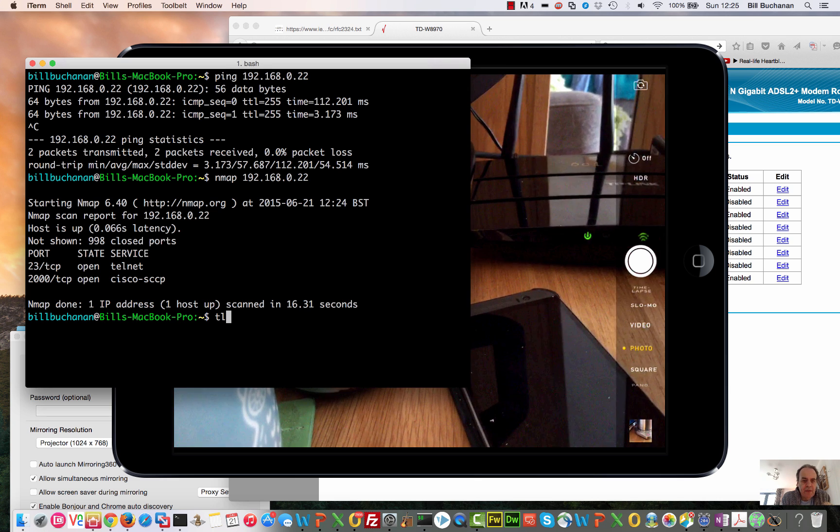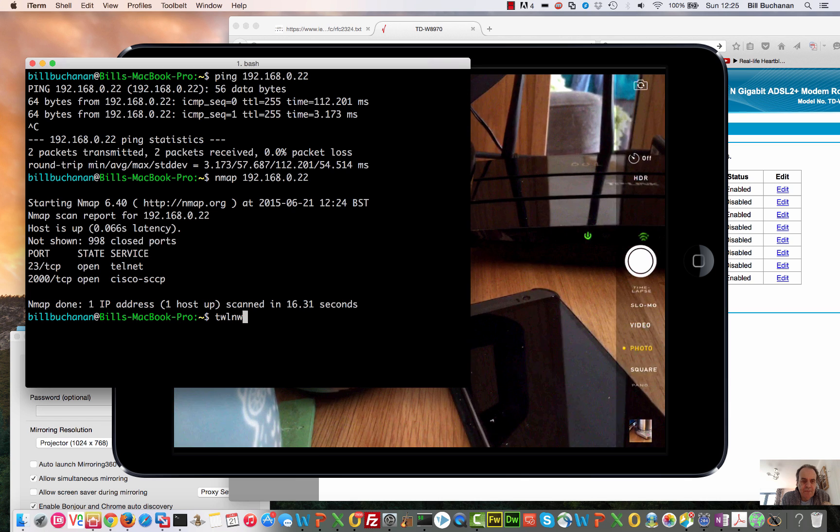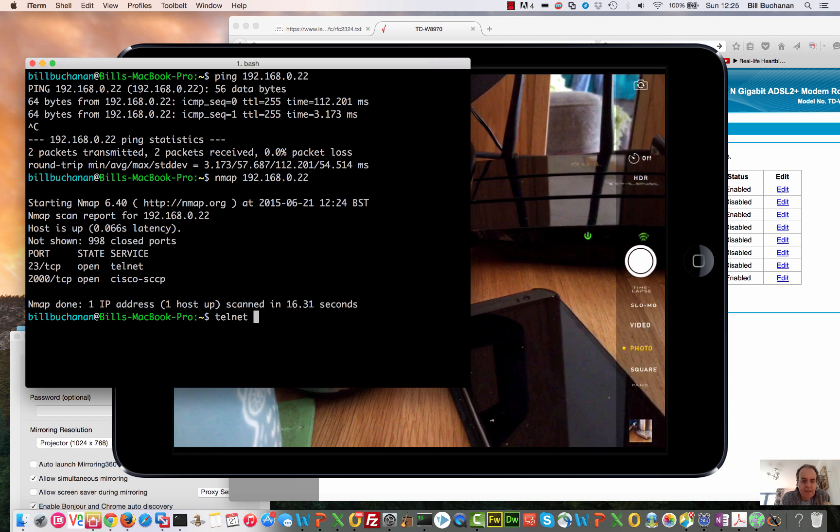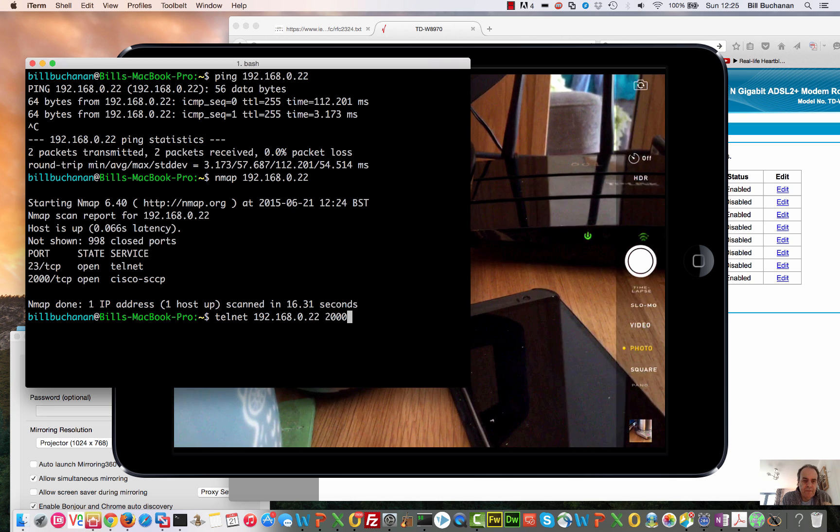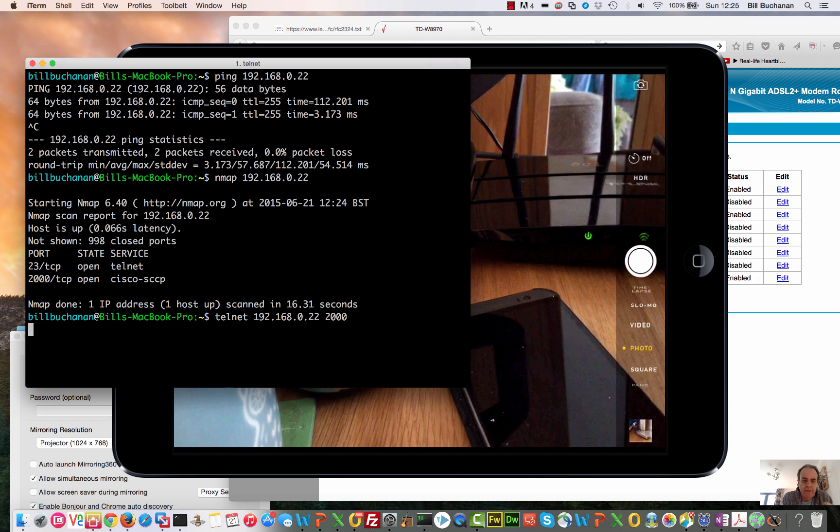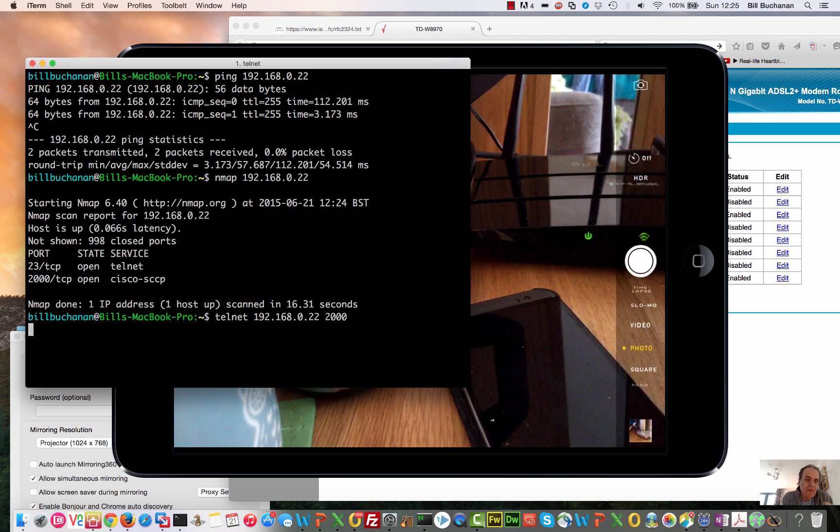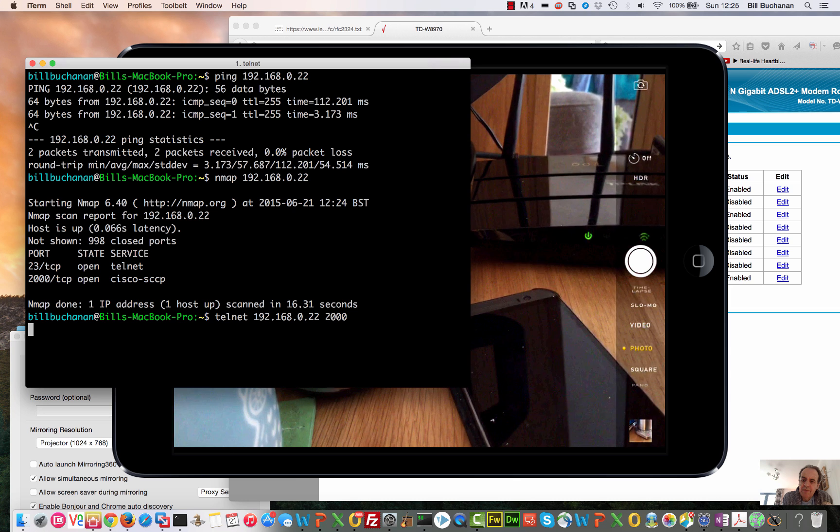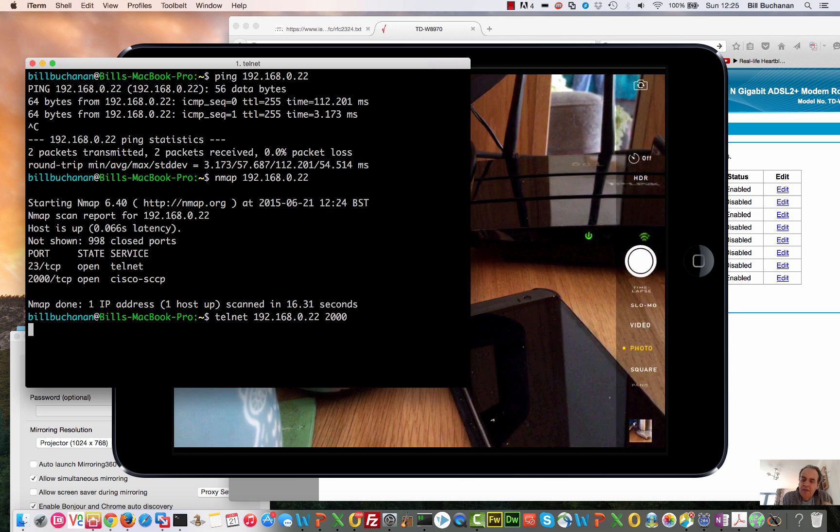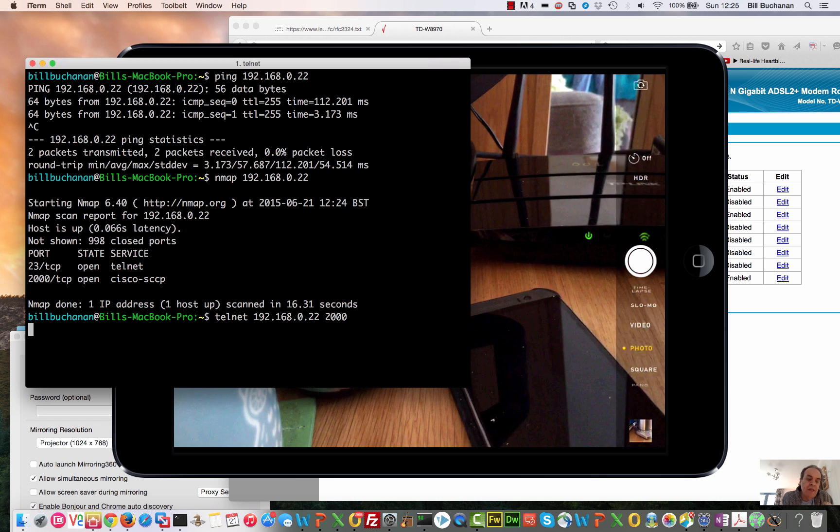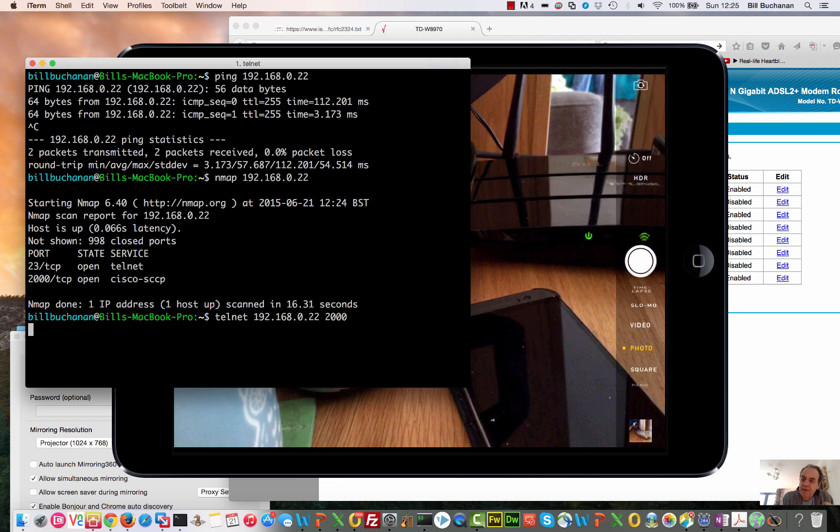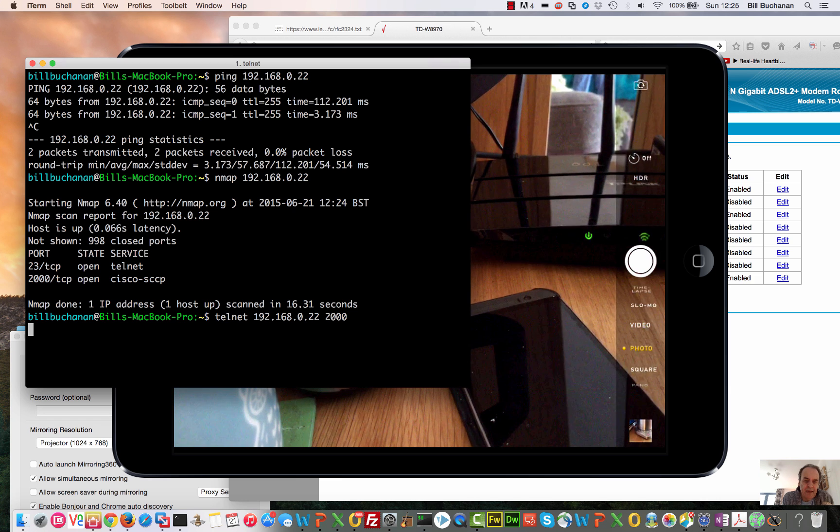The first one we'll connect to is port 2000 because we can send it some commands. So 192.168.0.22 on port 2000, and it will just take a minute to connect. What we've got is status messages and also action messages. If we send set sys output and then a certain bit pattern, we'll be able to set up the buttons on the kettle through telnet on port 2000.